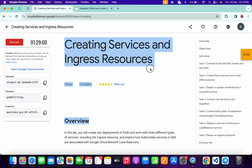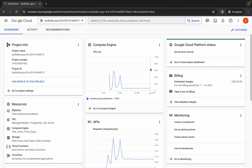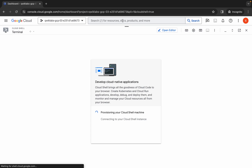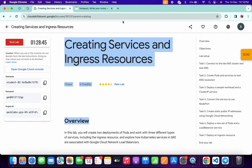Hello guys, welcome back to the channel. This lab is just recently updated, so here is the updated solution for this lab. I'm going to show you the simplest way to complete this lab. First of all, just log in with your credentials and once you're done with that, just simply come back over here and activate your cloud shell — it will take a couple of seconds.